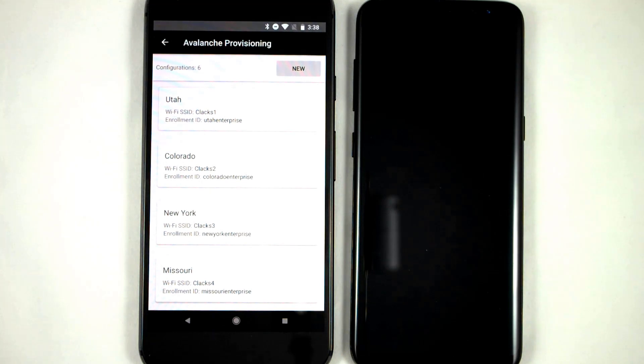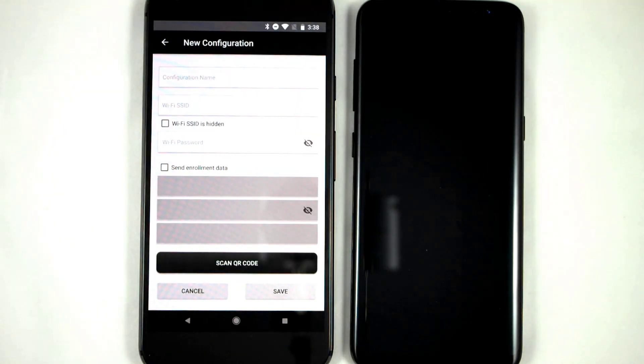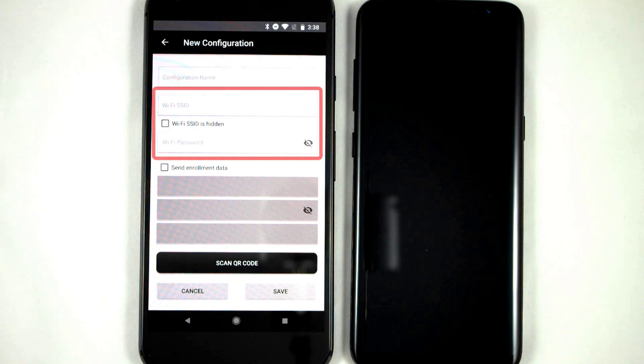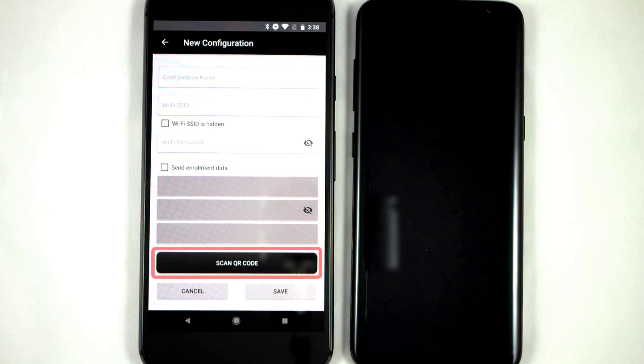What we're going to do next is create a new provisioning profile. So all I do here is enter my Wi-Fi information so the device can automatically connect to my network, and the same information I used for the enrollment rule I want to use. If I wanted to, I could scan a QR code here to enter the information, but I'm just going to go ahead and type it this time.